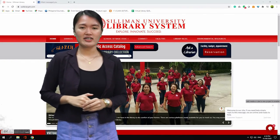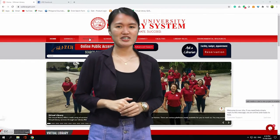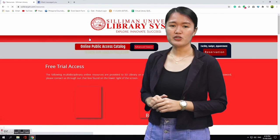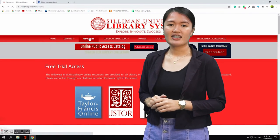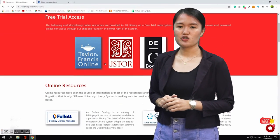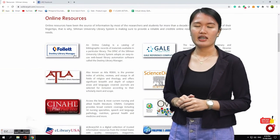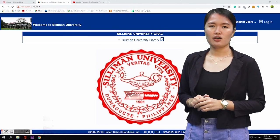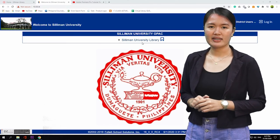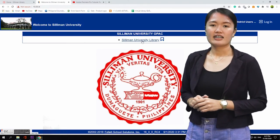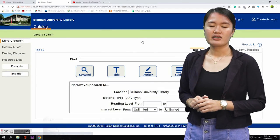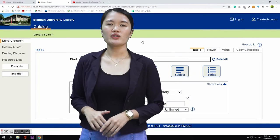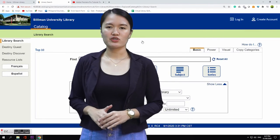You can also click the Resources menu. You will find Online Resources — click the Destiny Library Manager logo, and you will be redirected to the homepage of the Online Public Access Catalog. Click Suleman University Library, and you can start your search immediately.